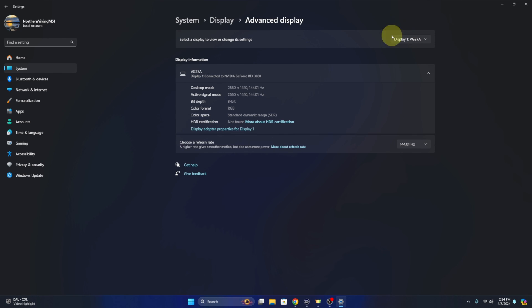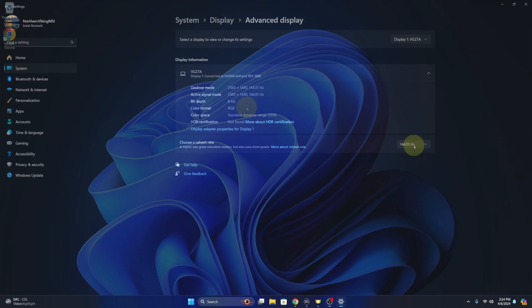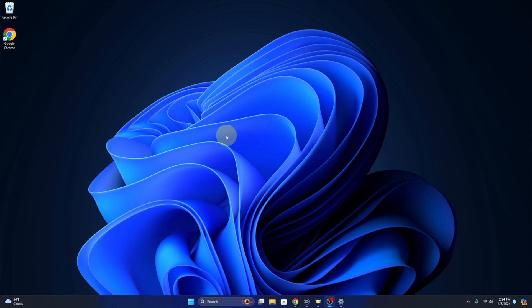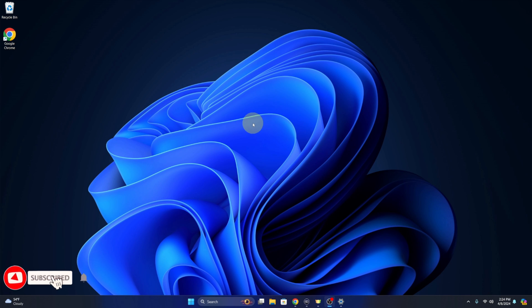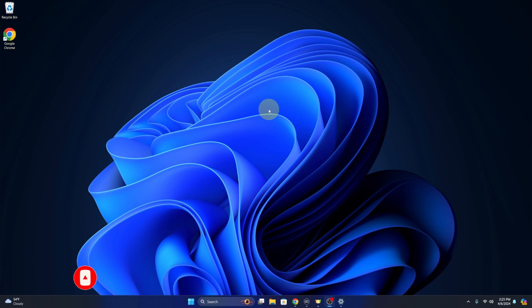That is how you would select your monitor and see the refresh rate on it and what it's set to. This quick tutorial gave you value in finding your monitor refresh rate here in Windows 11. If it did, make sure to give a thumbs up and subscribe here on YouTube. Thank you so much for watching, and until next time, take care.